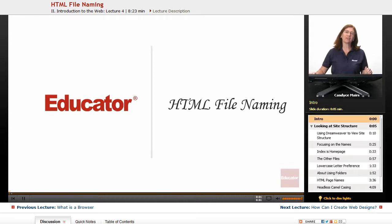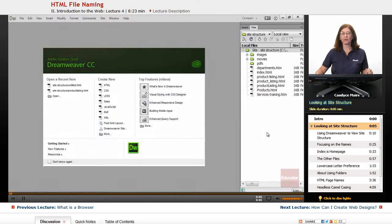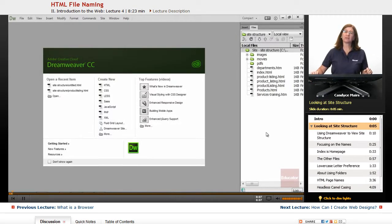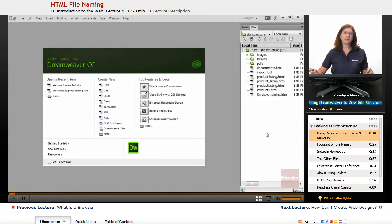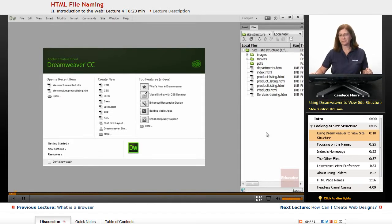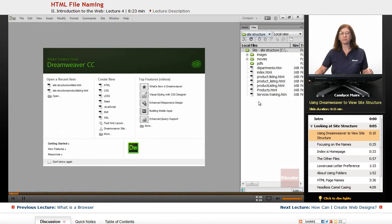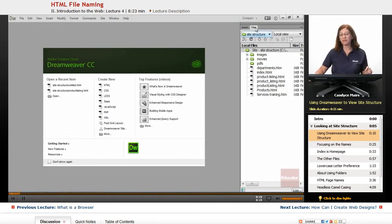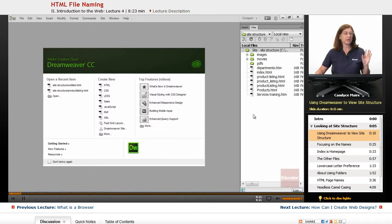I now want to talk about HTML file naming conventions, or basically HTML naming conventions in general. What I have is Dreamweaver open, and I don't want you to be thrown by that, but it was the easiest way for me to be able to show you a site structure using the Files panel.